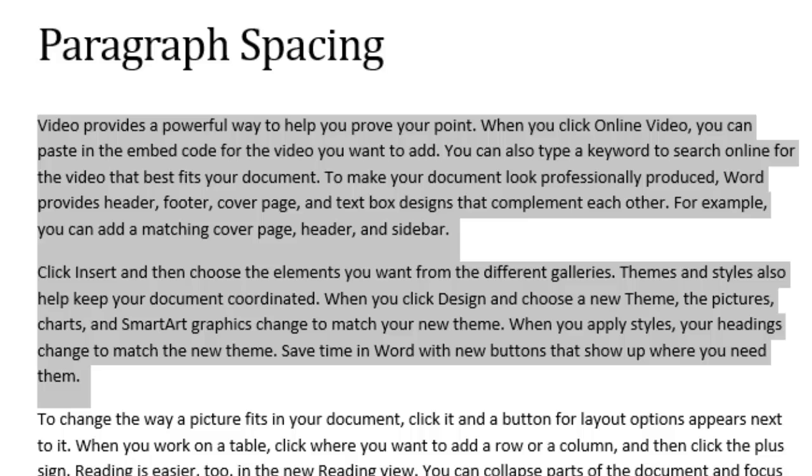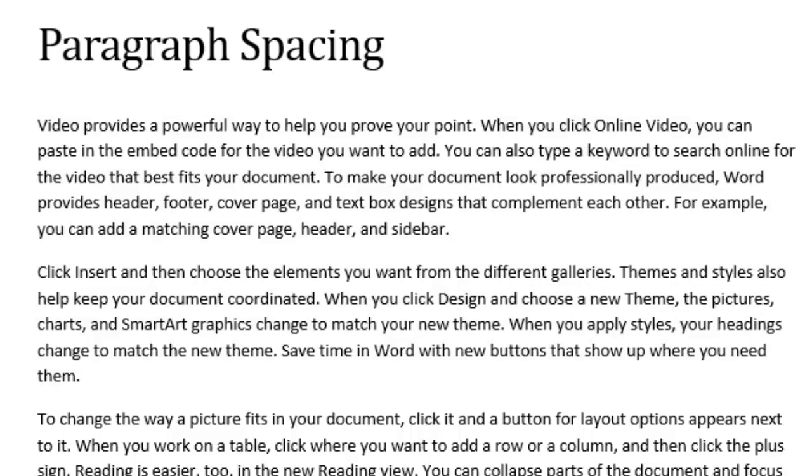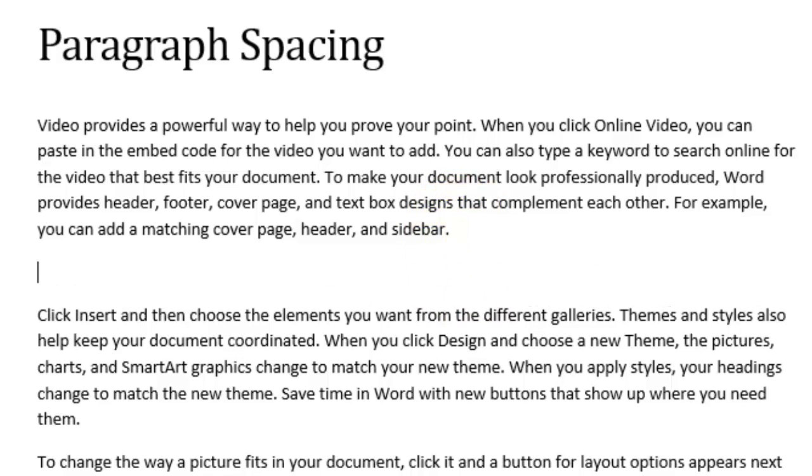By default, when you press the Enter key, Word 2013 moves your insertion point down a little further than one line on the page. So I'm going to click right after that word sidebar and the period. If I click my Enter key, it will move my insertion point down just a little further than one line on the page. And this automatically creates space between the paragraphs.